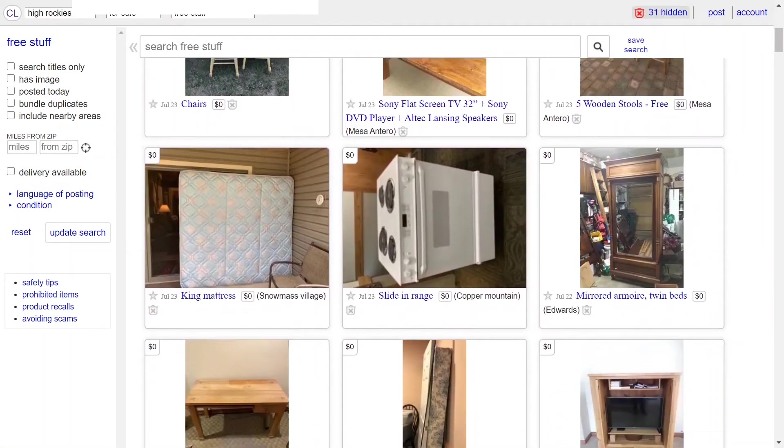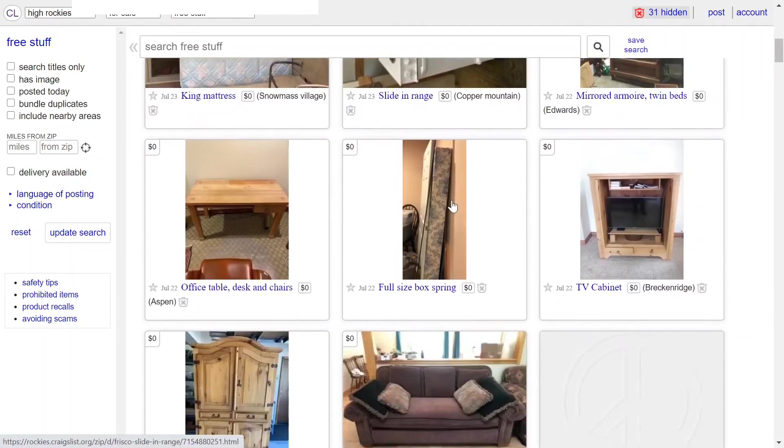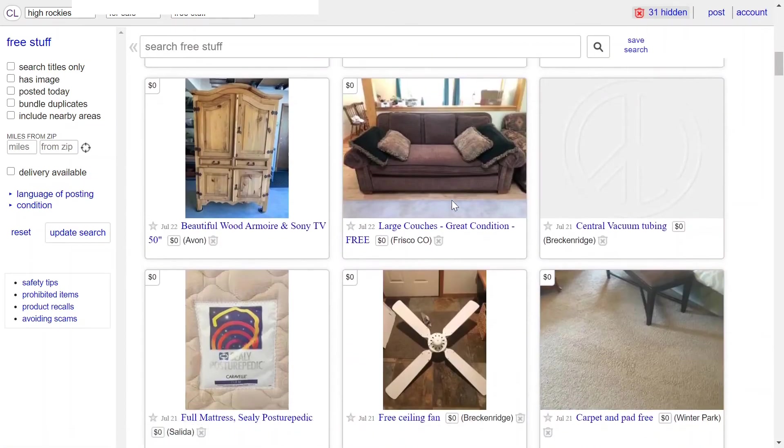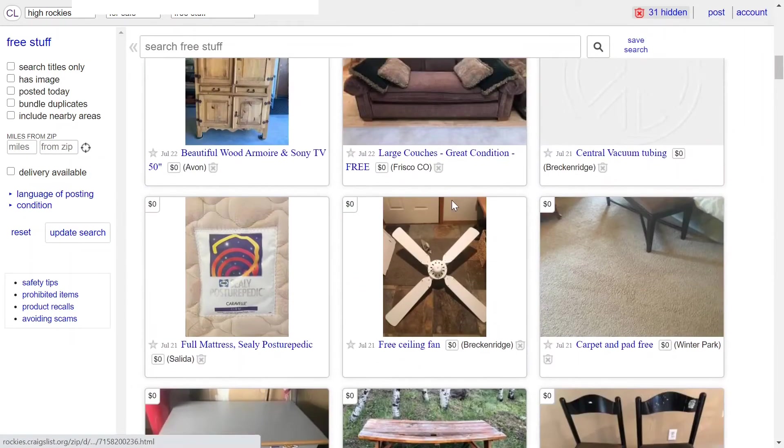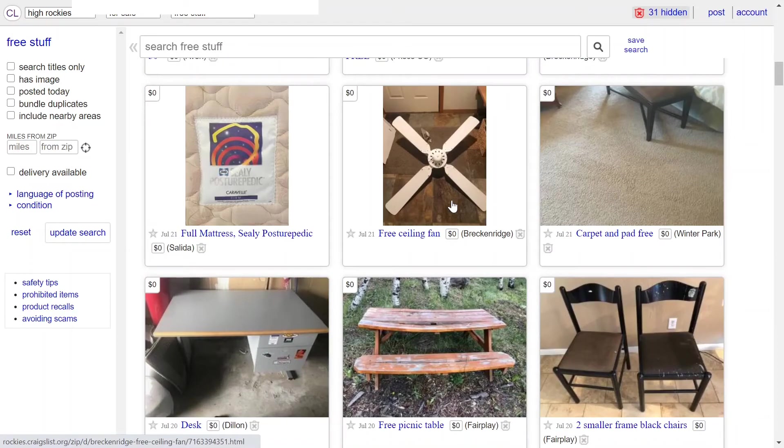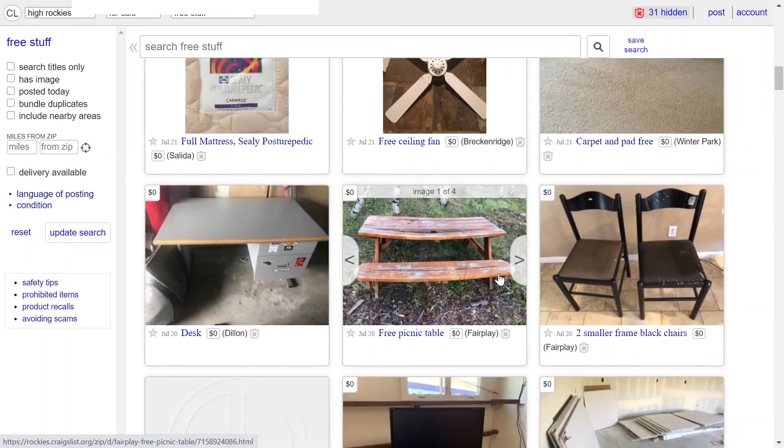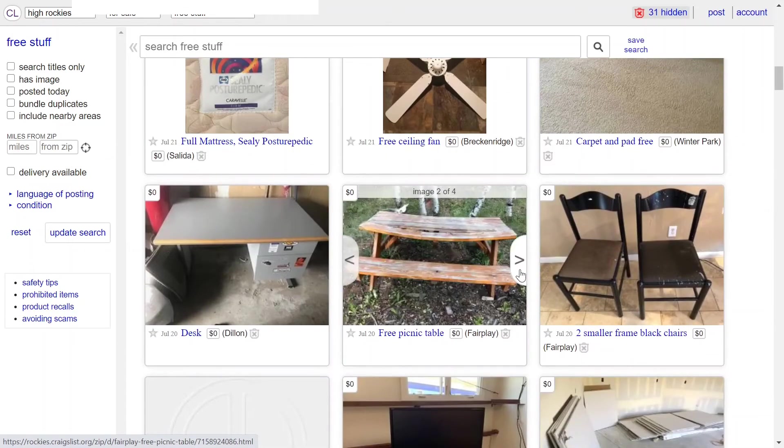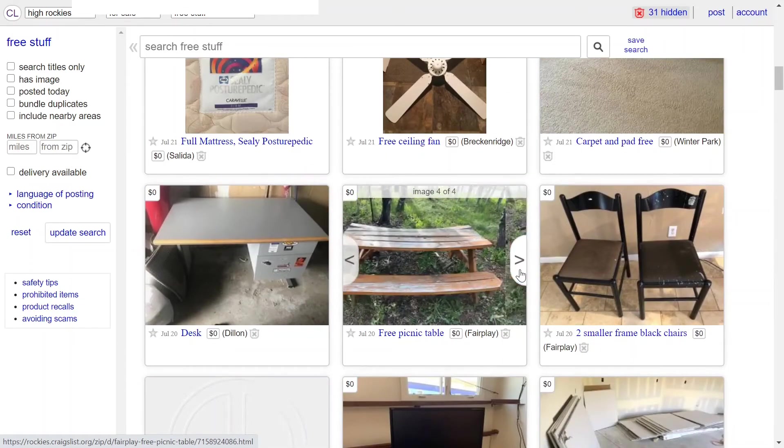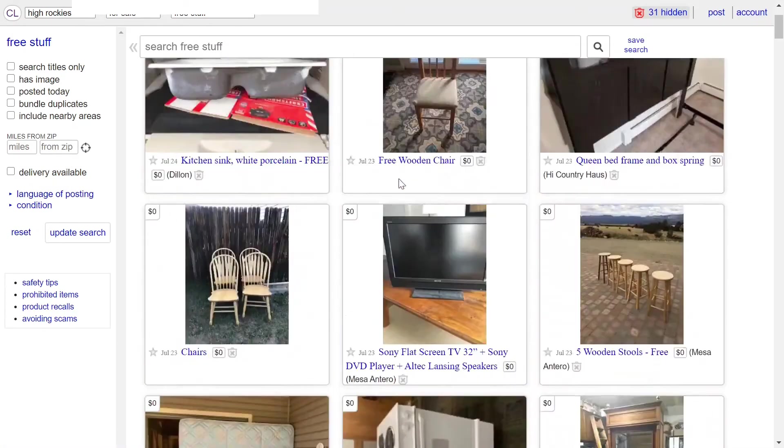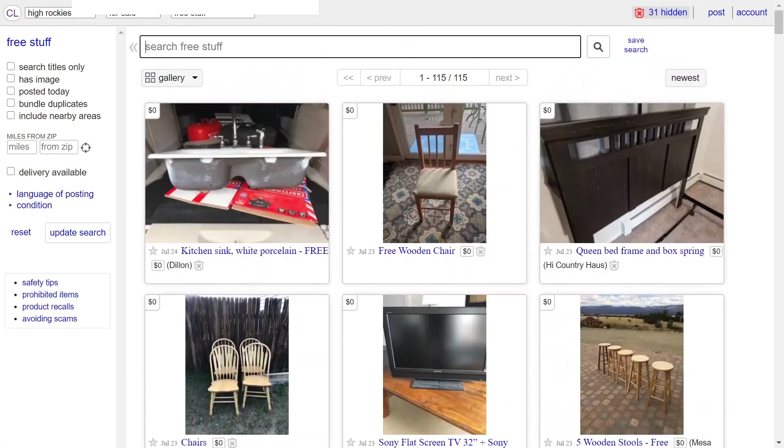All these things that you're looking at, you can go pick up off the side of the road or email a person and go pick it up for free, like a picnic table. I'm actually needing one right now. One other thing I'm looking for right now is a rain barrel.